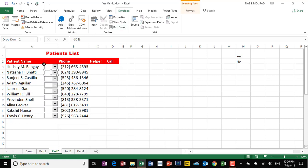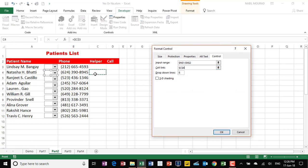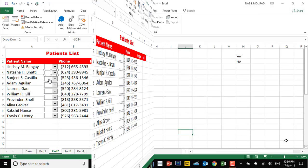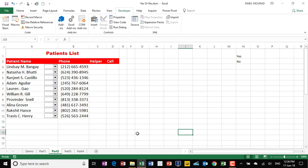Now I need to go through each combo box and link it to a different cell. The first one is already fine, so I start with the second. I click on Properties, set it to link to the next cell, and hit OK. I repeat this for each one of the combo boxes until all are linked to their corresponding cell in the helper column, which will later be hidden.